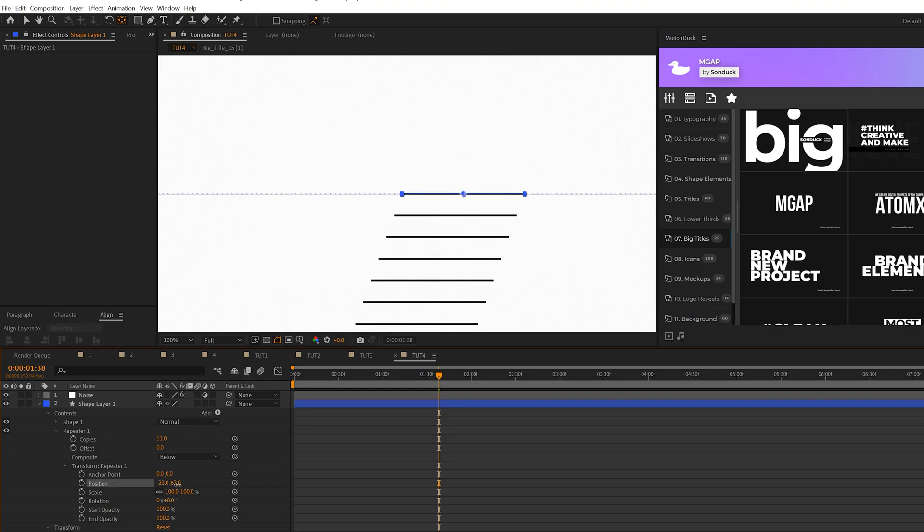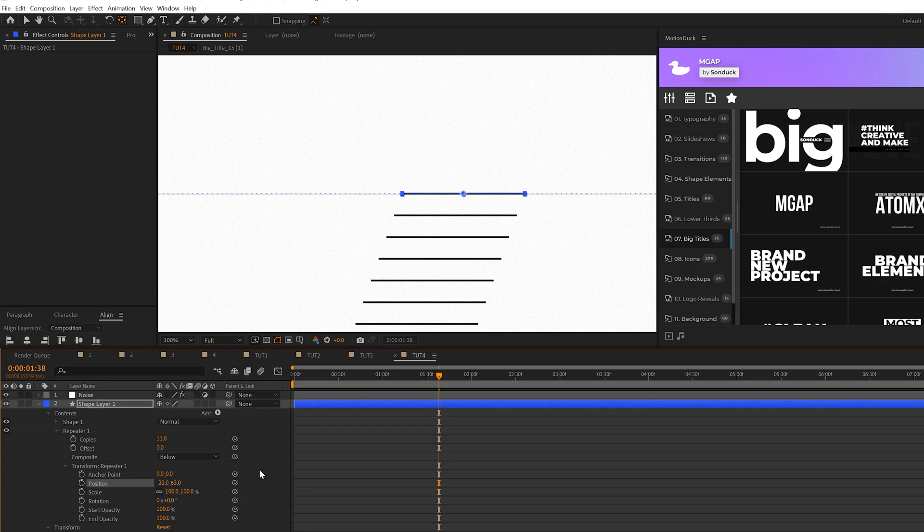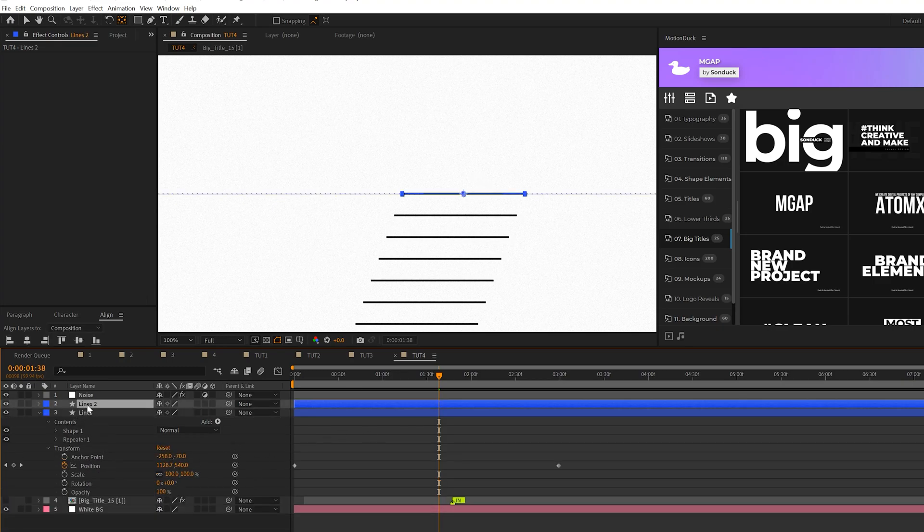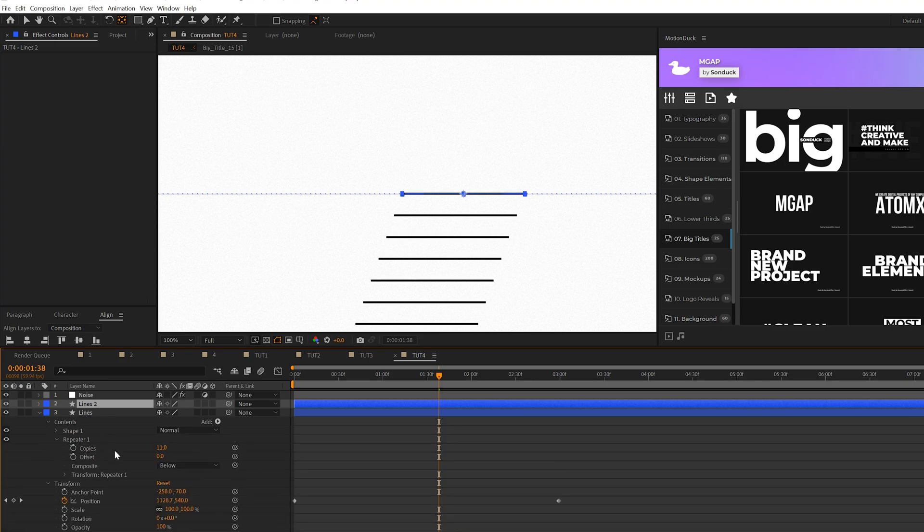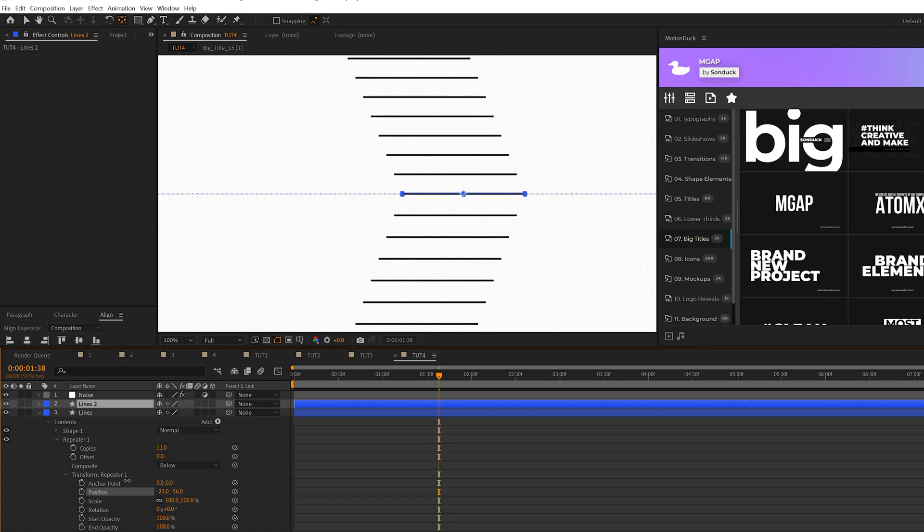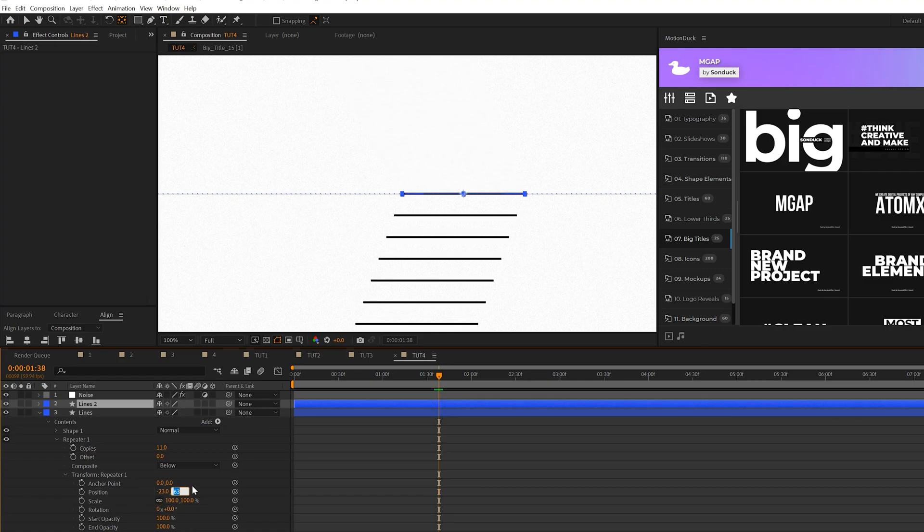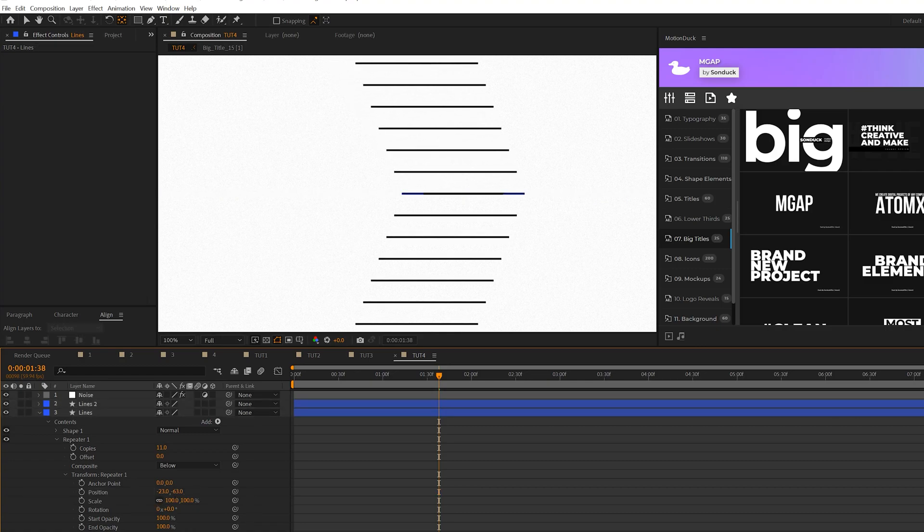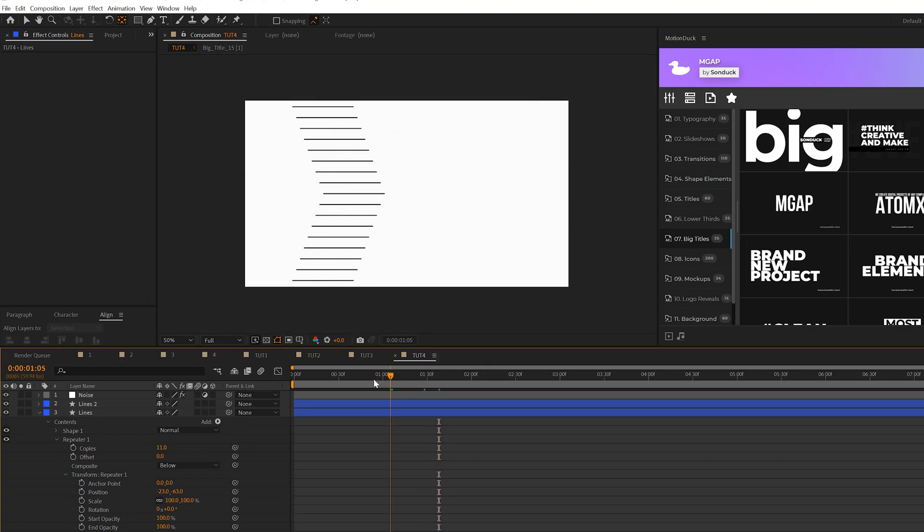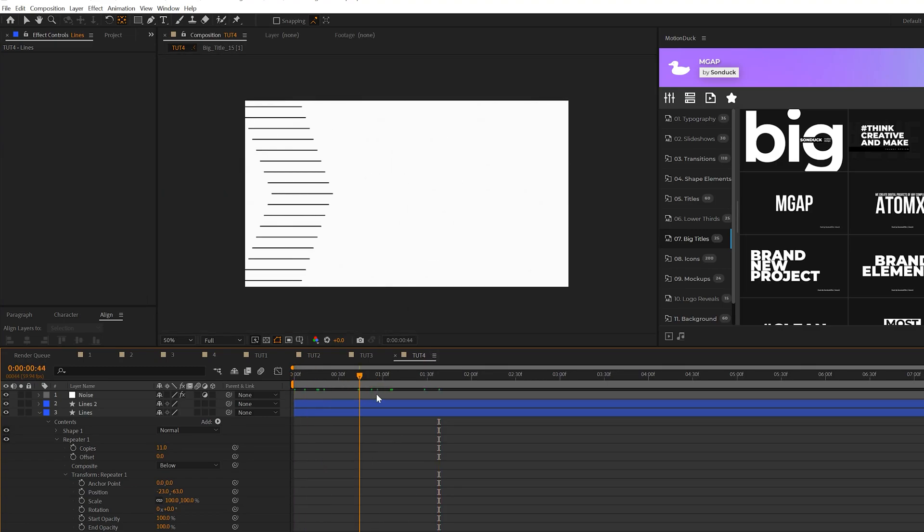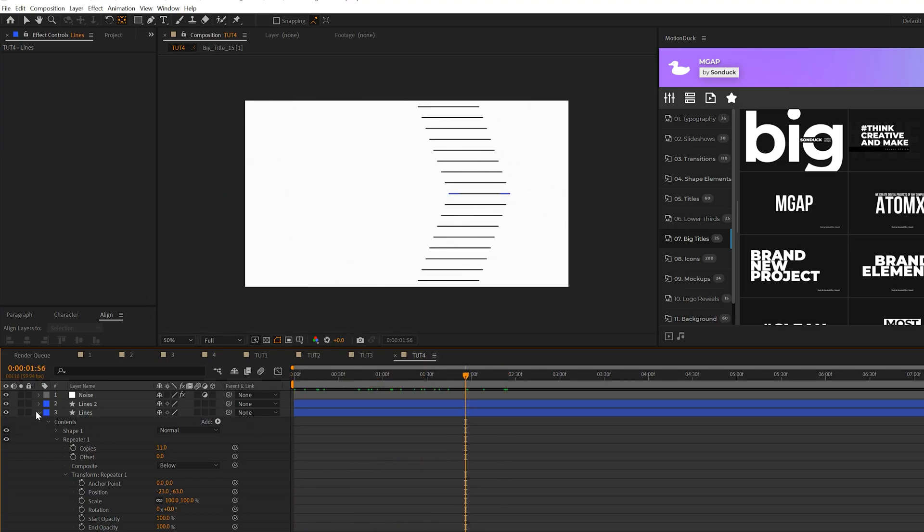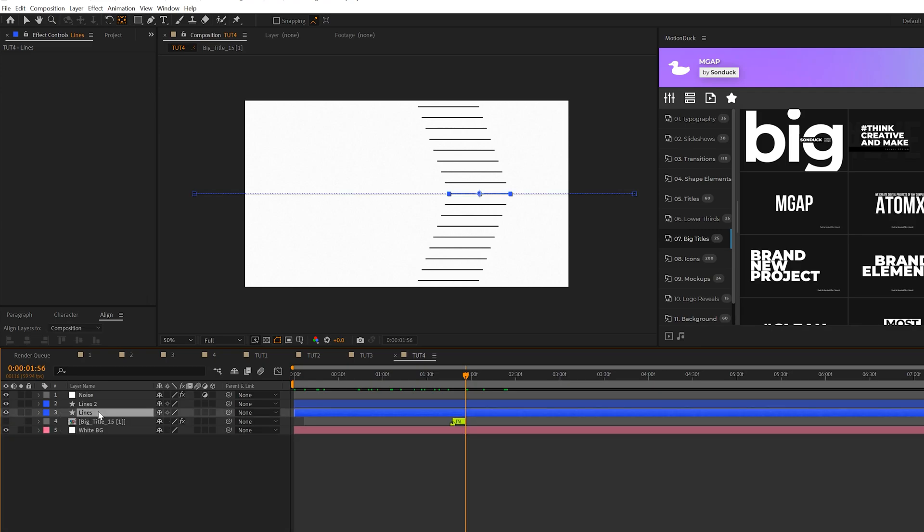So now what we'll do is take our lines layer we'll duplicate it and we'll go back to the bottom repeater here we'll go back to that transform repeater one and we'll increase the y position to be in the opposite direction so we'll do a negative 63 on that and nice so now we should have this really cool line design like so.